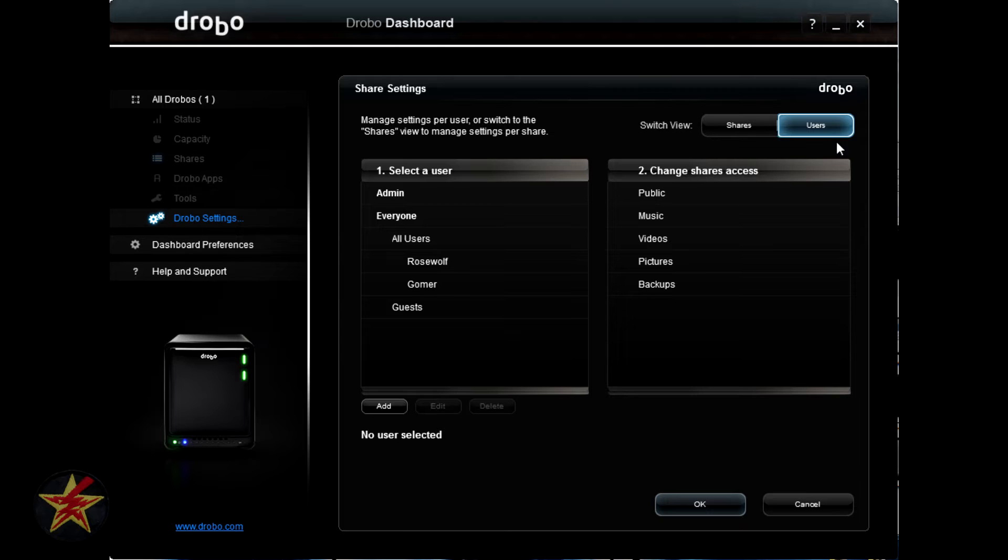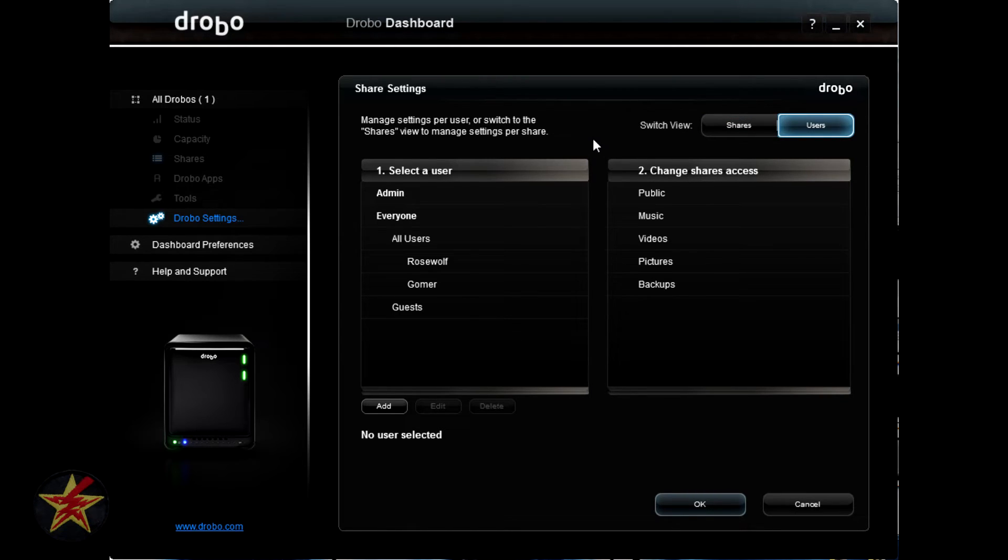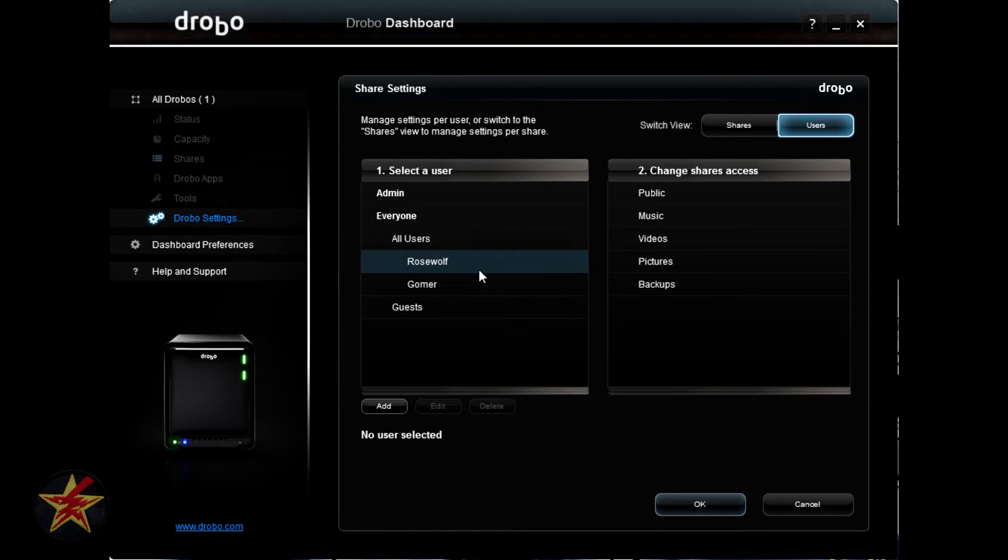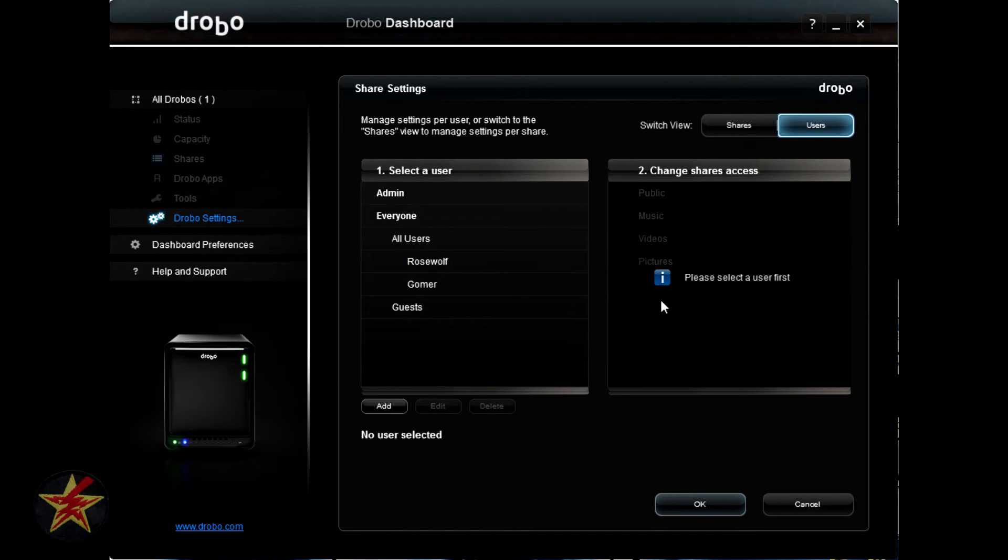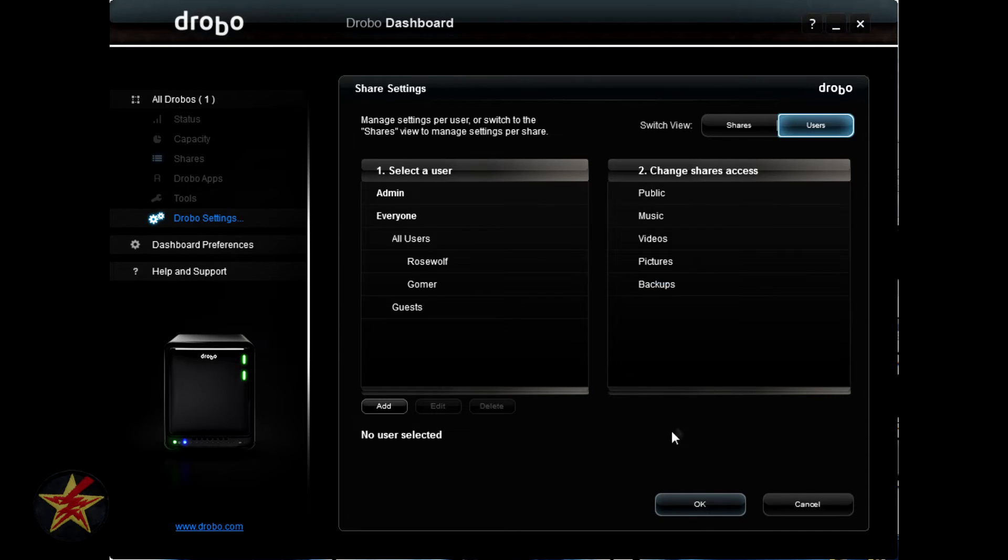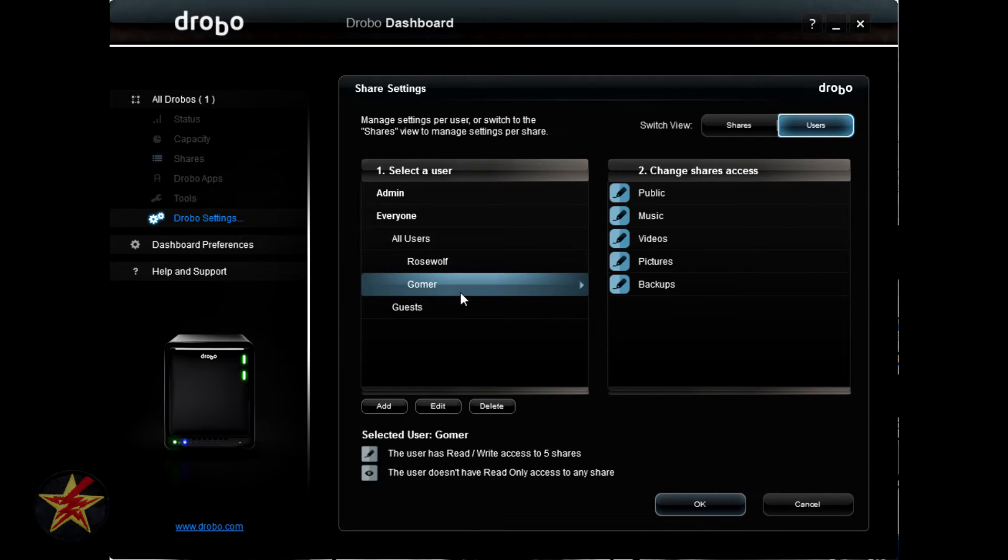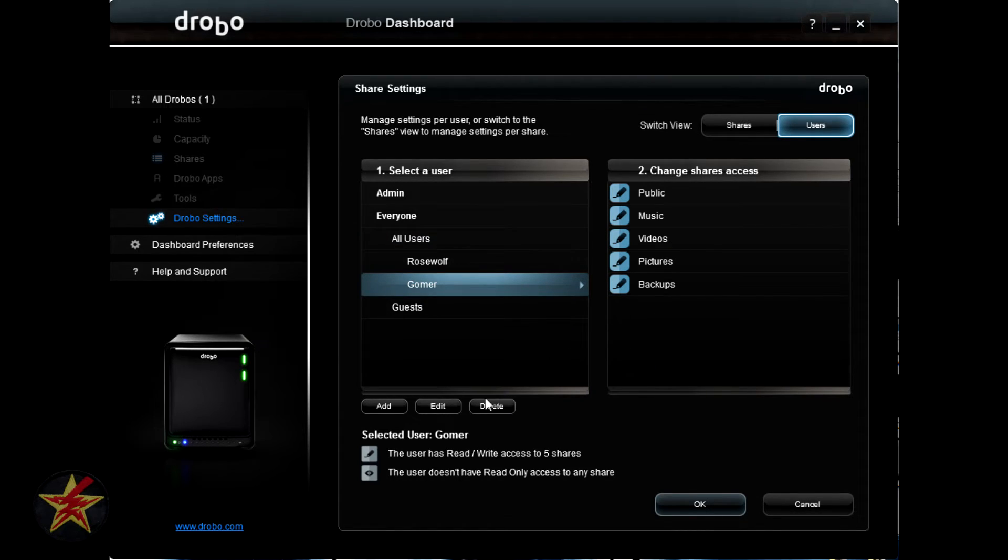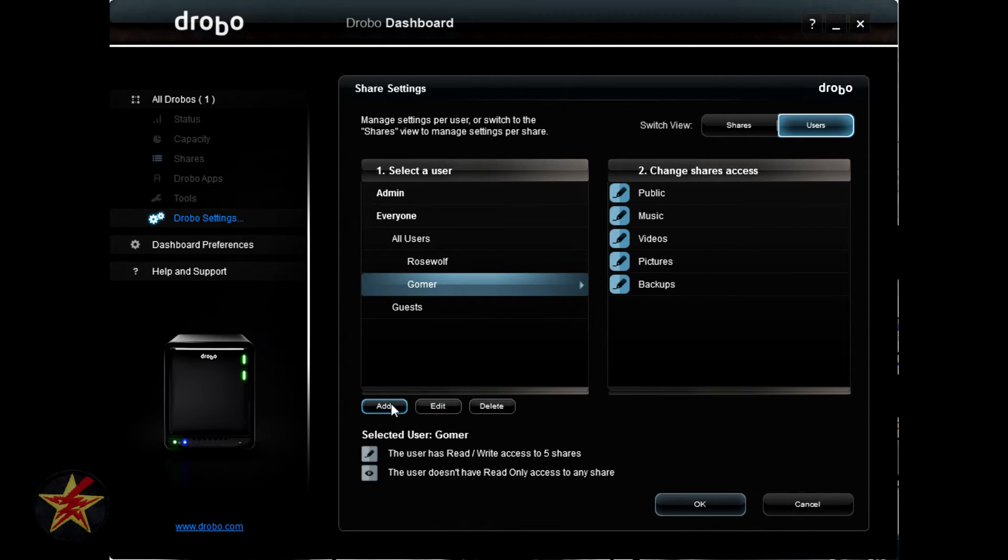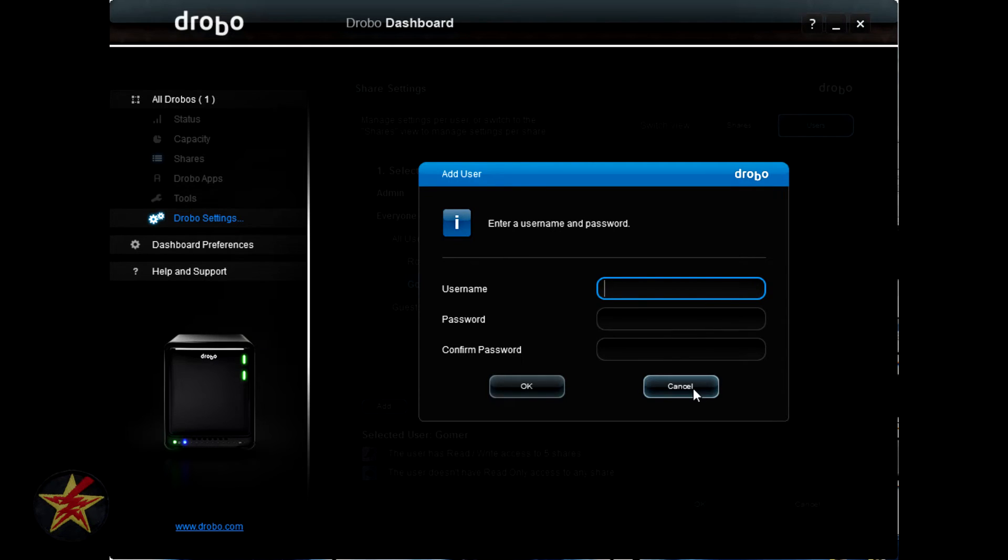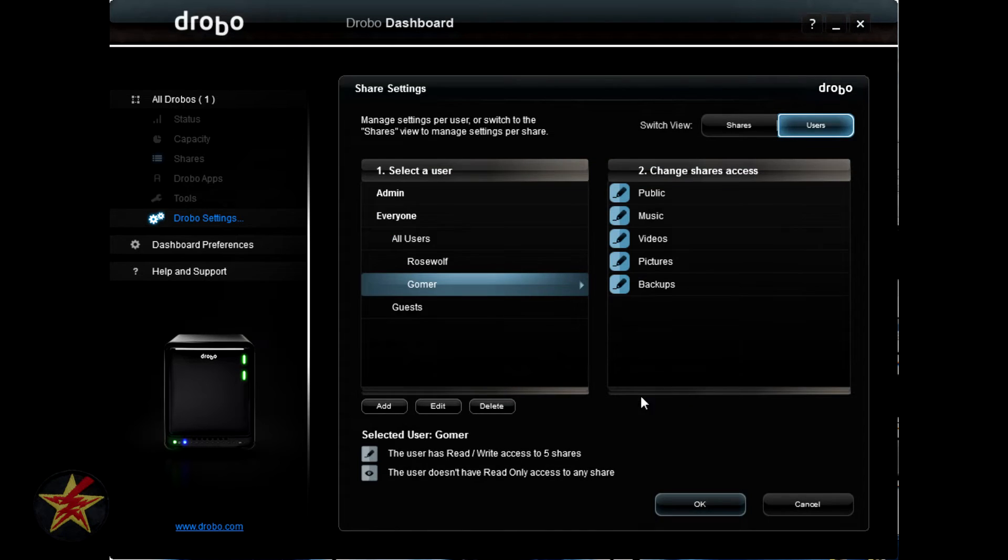Clicking on the users up in the upper right hand corner will change the focus of the share settings to the users, so you can see that it swapped the share names for the user names on the left, and the share names to the right. If we select a user, we can see what level of access they have to each share on the Drobo, as well as we have other options where we can delete the user, edit the user, or we can add a user. You will need a password in order to create a user.